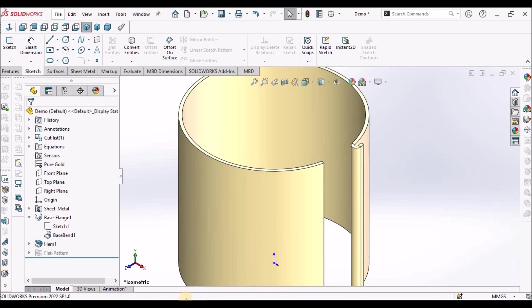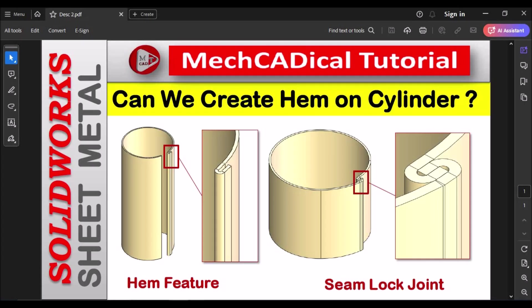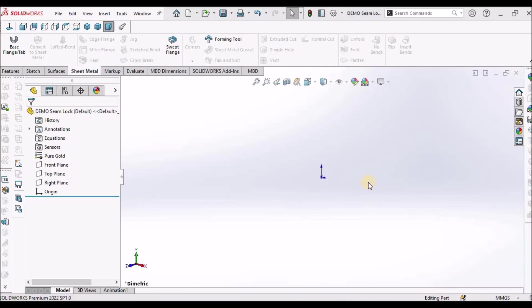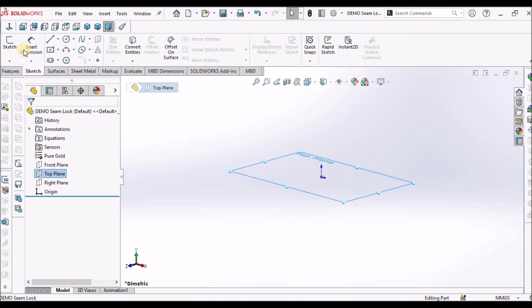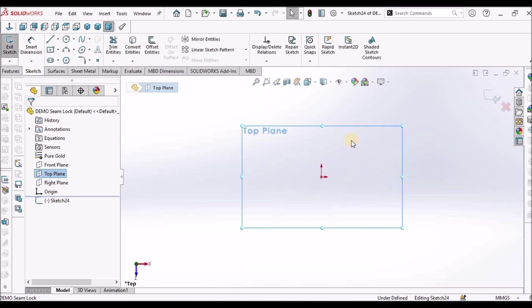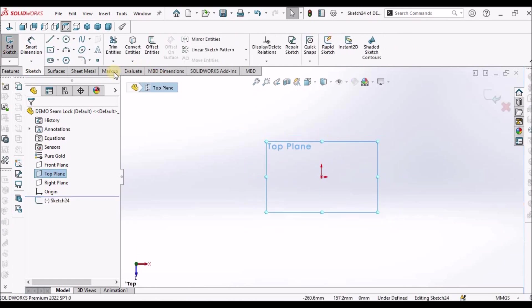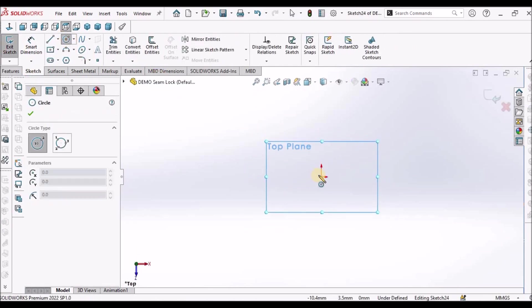Next time, I am going to explain how to create seam lock joint. I have taken a new SOLIDWORKS part file. Select the top plane, go to sketch, draw a circle.